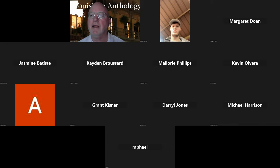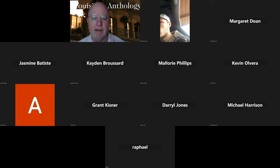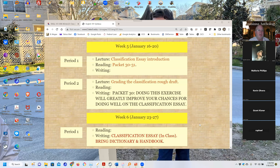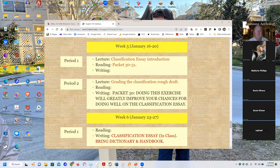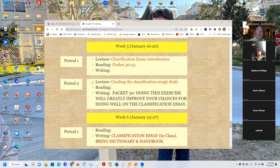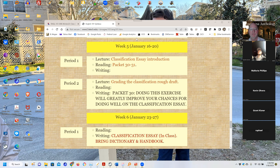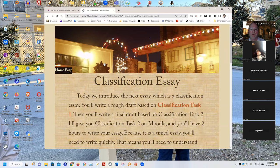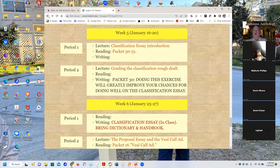Okay, so we are officially recording and I can put the lecture for today online. Anybody who missed it can view it on YouTube. This is the week five first period classification essay introduction.